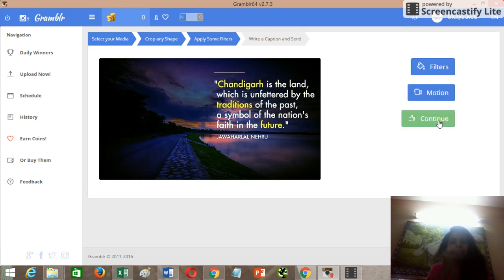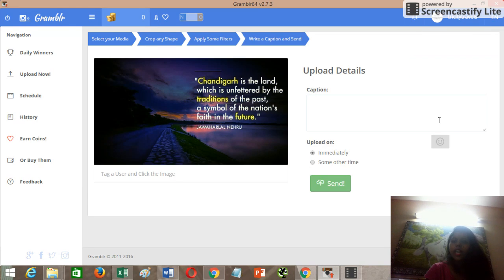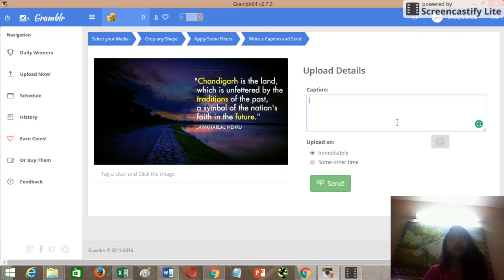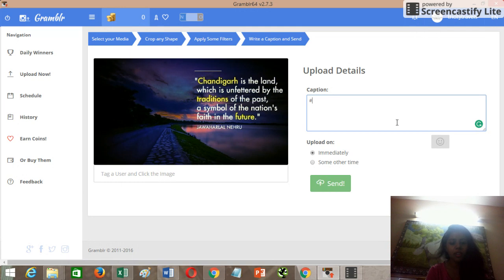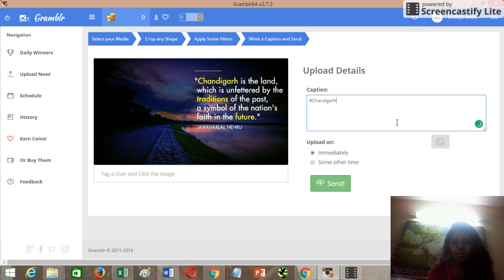Whatever caption you want to give to this image, you can write it here, or if you've written it somewhere else, just copy and paste it. I'm going to write a caption taking some inspiration from the quote itself.